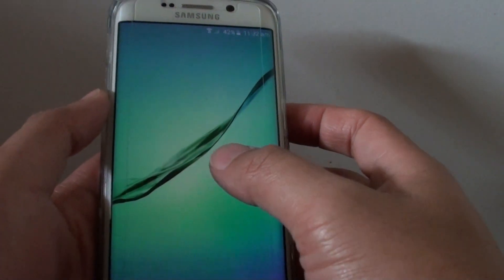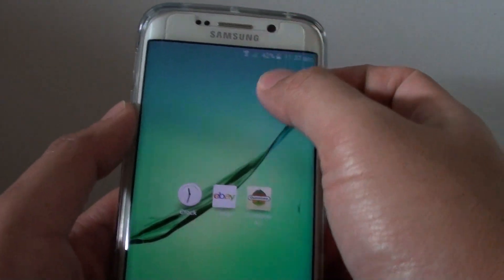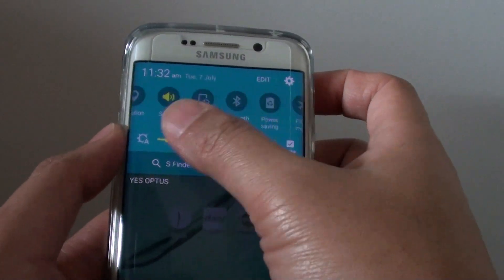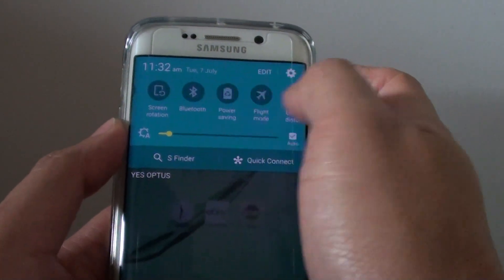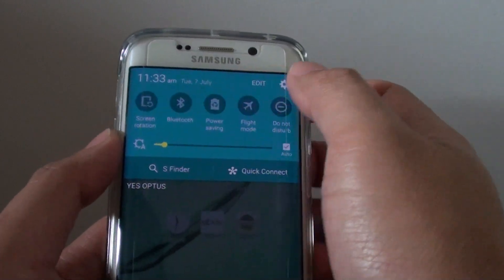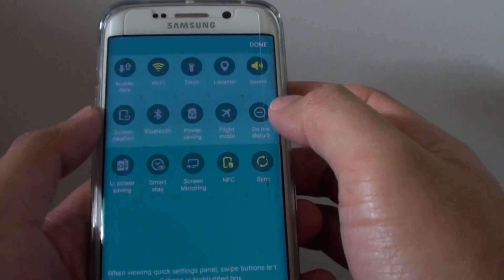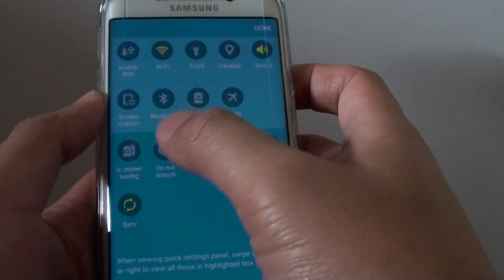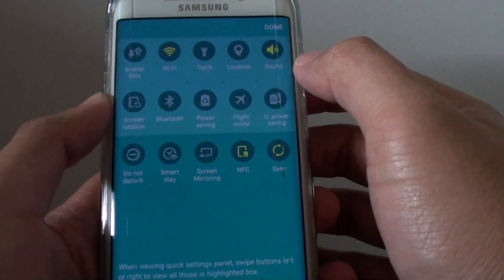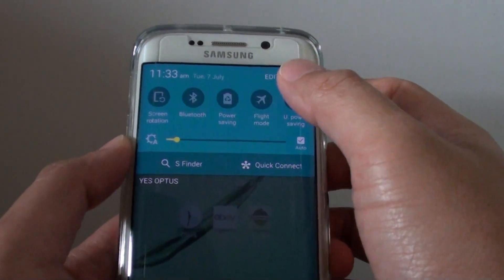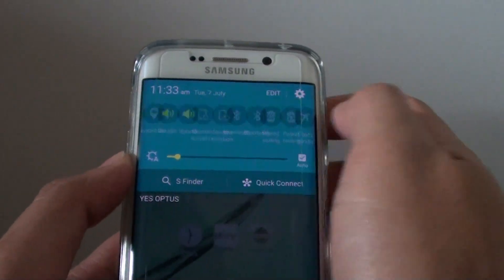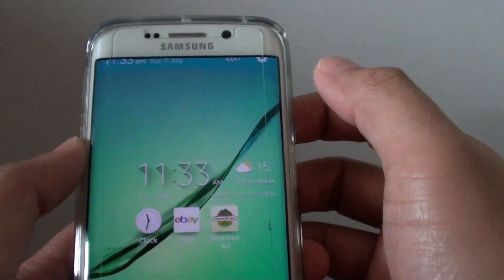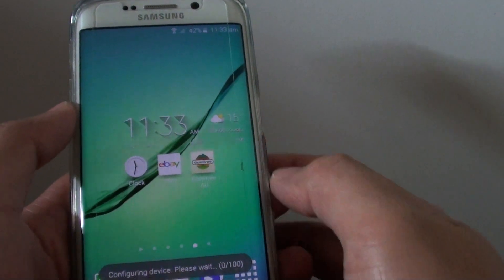Another way to access this feature is to drag down the notification bar at the top to access the quick settings. Now with quick settings, sometimes it is displayed there and sometimes it is not. If it is not, you can tap on the Edit button and drag it up to make it available. So we drag this one up and make it available in quick settings, then tap Done. Now ultra power saving is available from the top and you can tap on it to turn ultra power saving on or off.